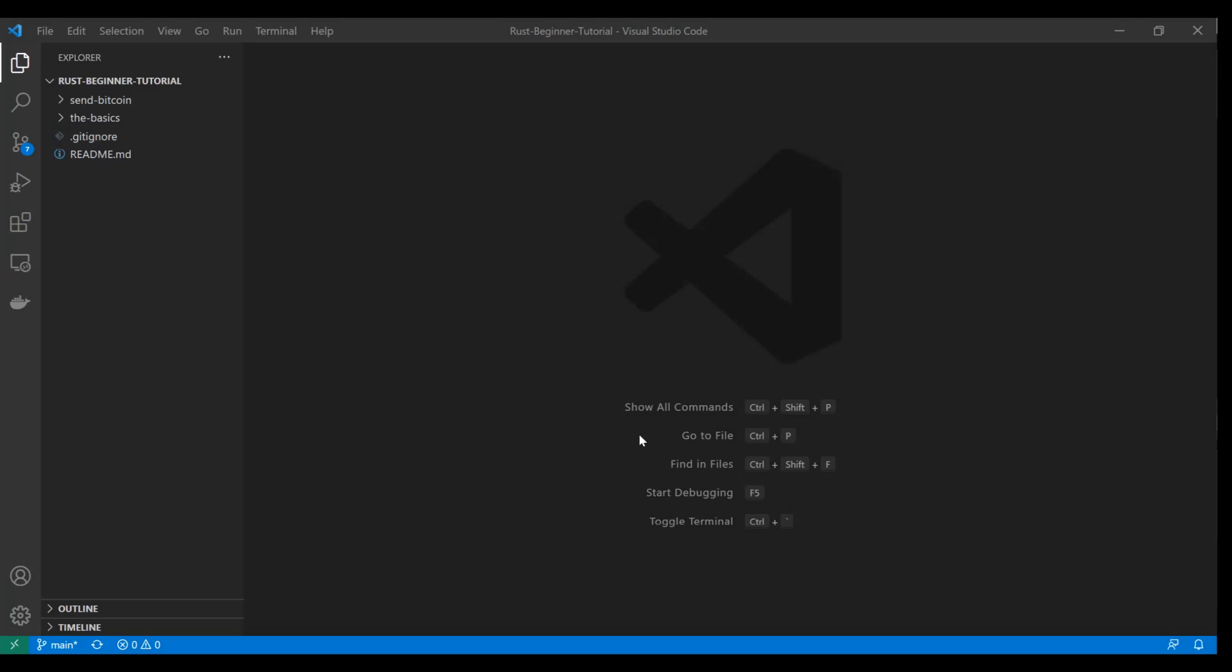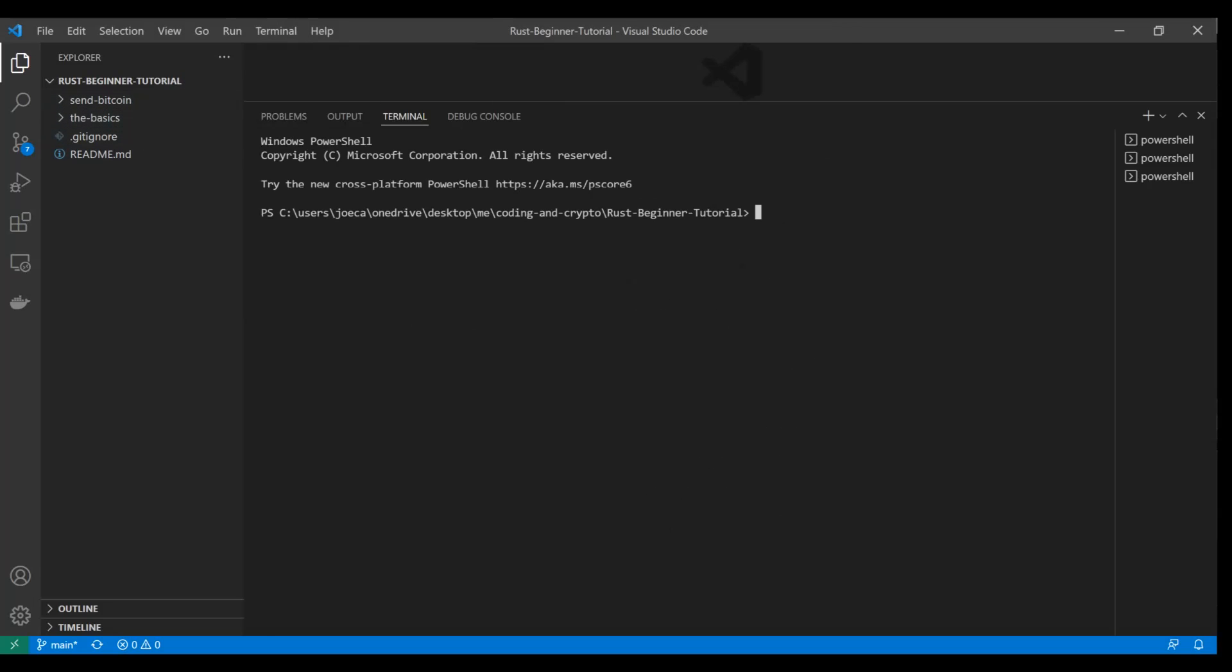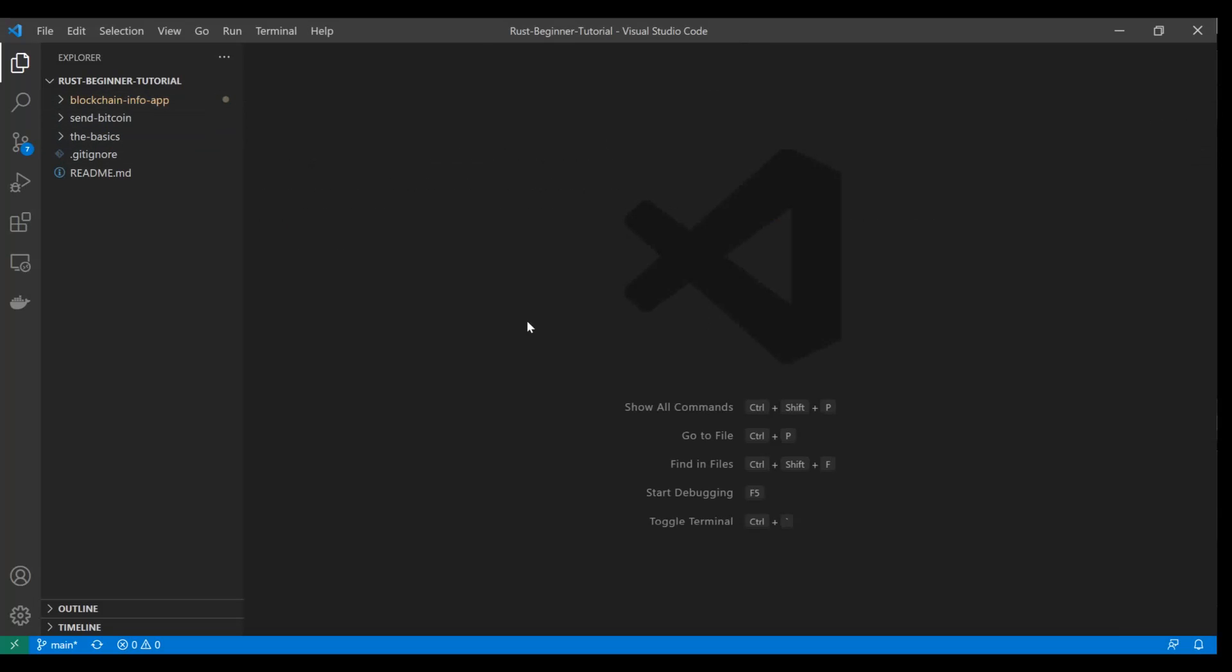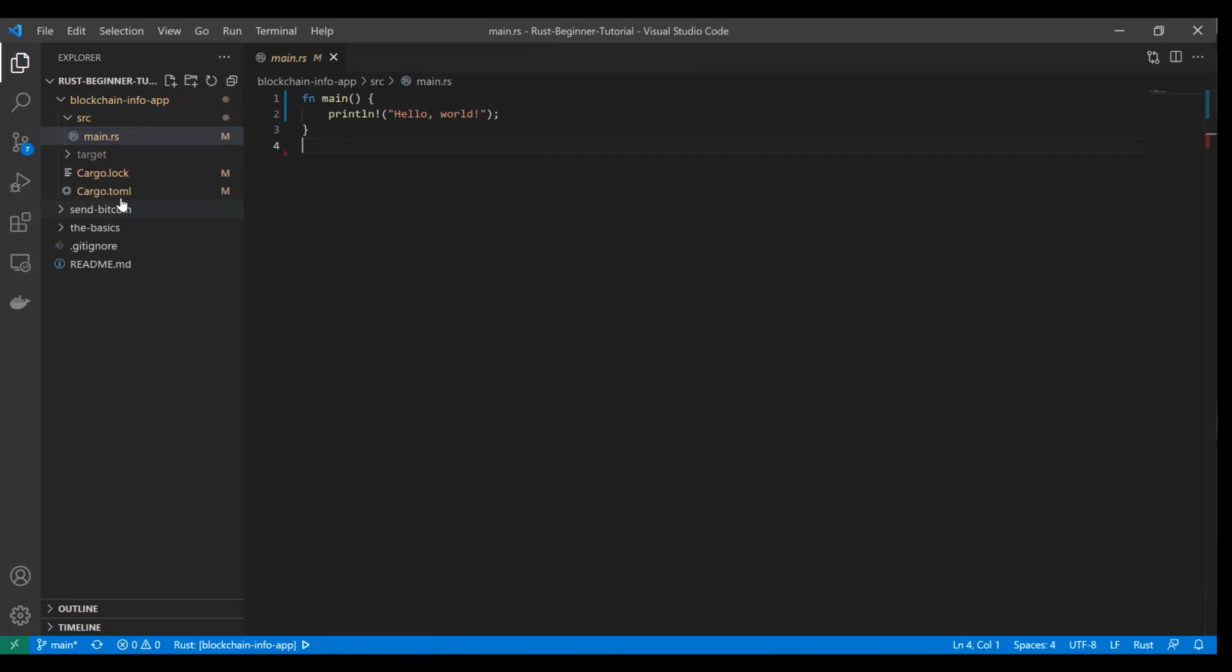So now we're back here in Visual Studio Code again, and we're using the same project that we have before. You can see our previous two applications in here. And of course, what we're going to do is we're going to do cargo new, and I'm just going to call this thing blockchain_info_app. So we'll generate that new cargo project. You can see it was created up here. And now we're going to take a look at how we start building this thing.